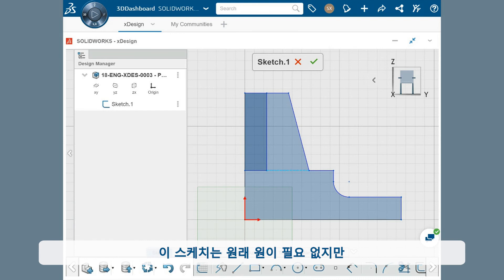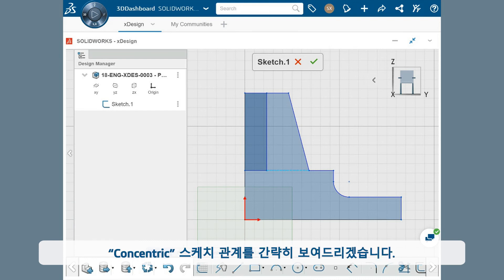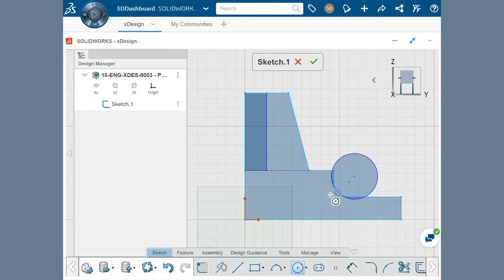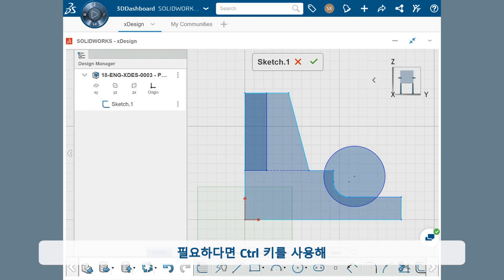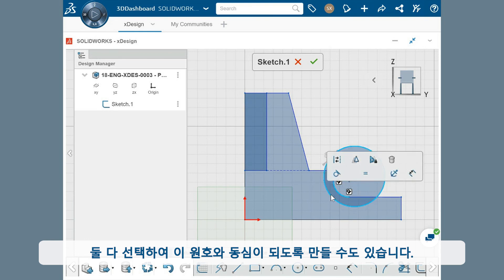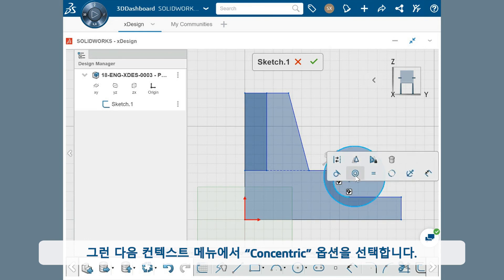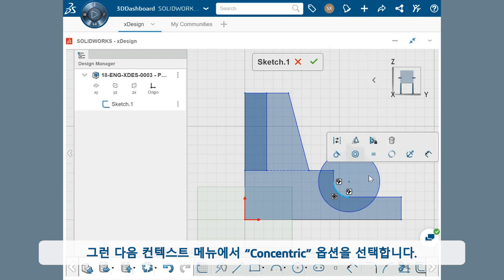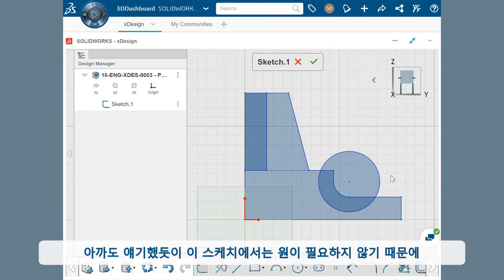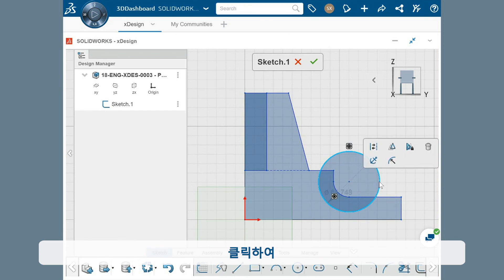This sketch doesn't actually need any circles included in the sketch, but I briefly want to show you the concentric sketch relation. I'll quickly draw a circle, and if needed, I could make it concentric with this arc by selecting them both using the control key, and choosing this concentric option in the context menu. As I mentioned, I don't need this circle in the sketch, so I'll click on it and press delete.